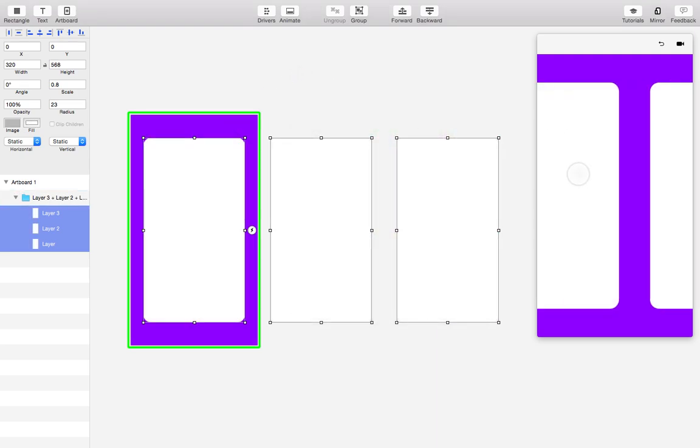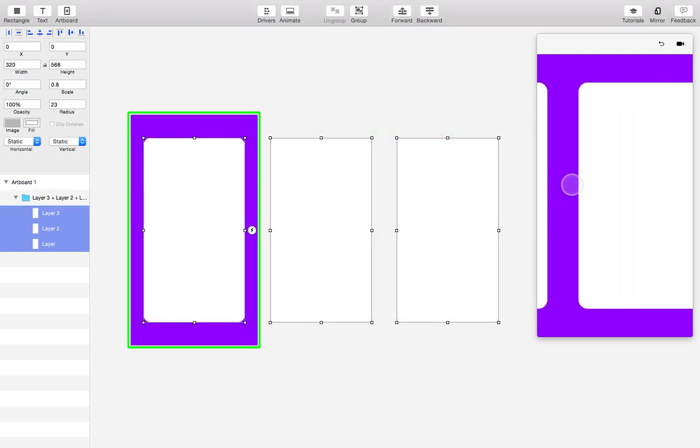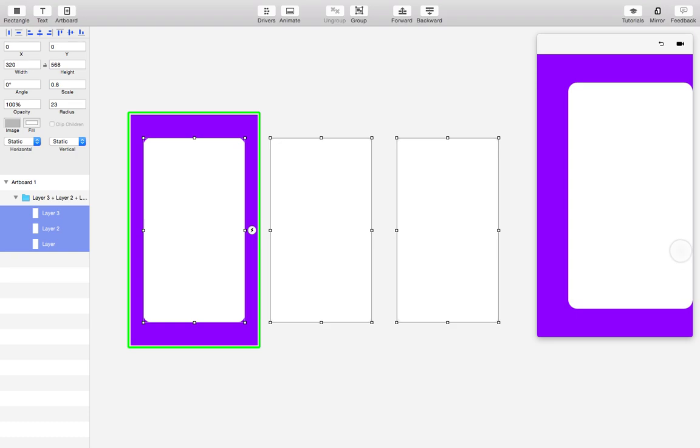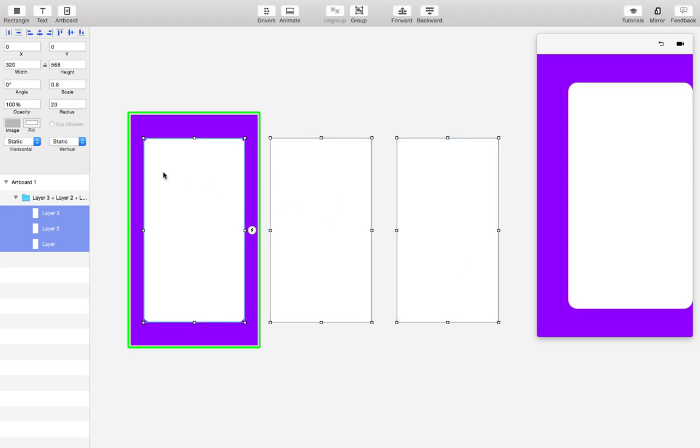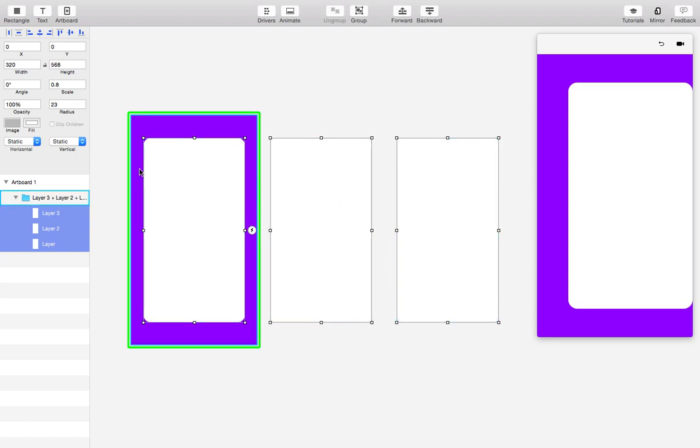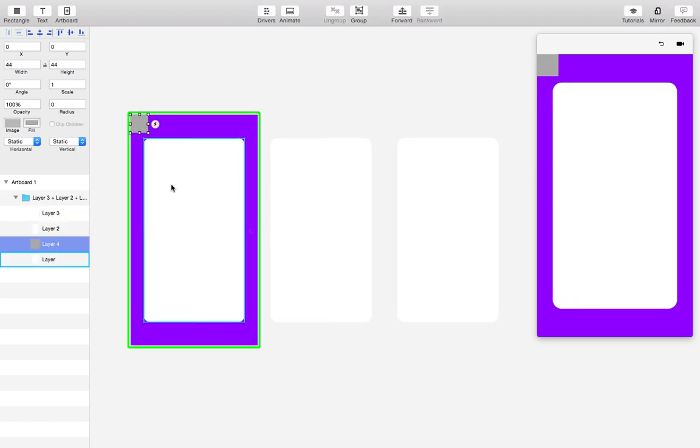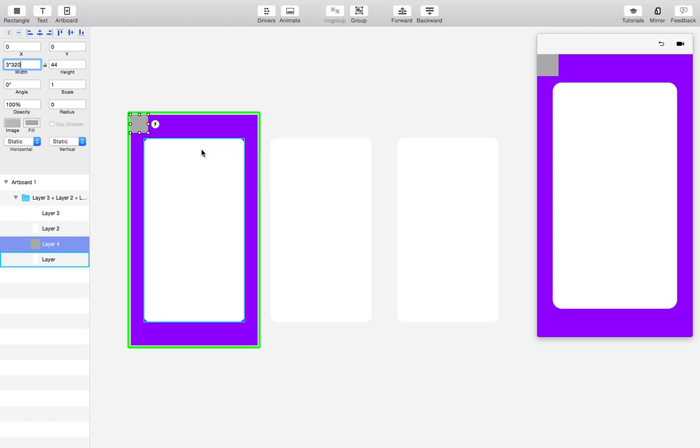So now we have our three cards, but you'll notice that when we get to the end of the scrolling there's no margin on that last card. That's because the group doesn't let you scroll past the furthest contents inside it. So we can kind of trick the group by adding another layer that will be the full width of the scroll group. So we're gonna do three times the artboard width.